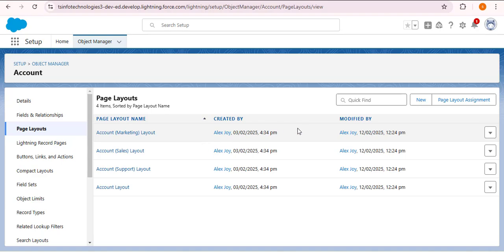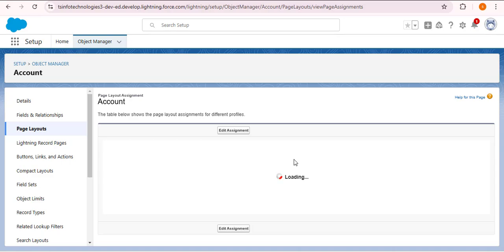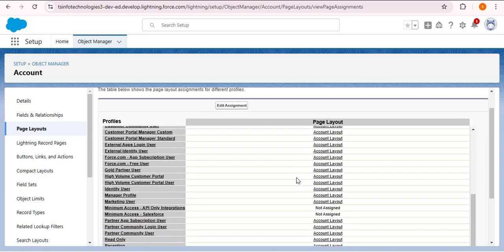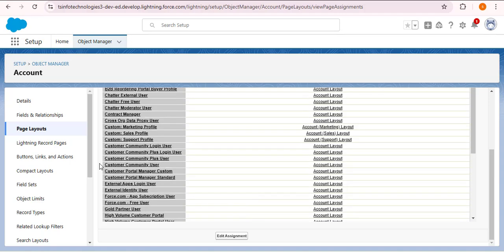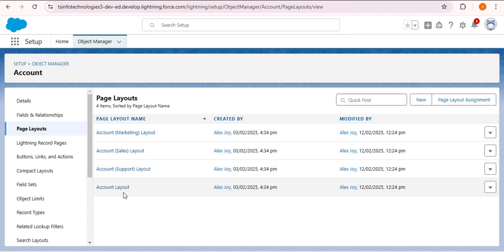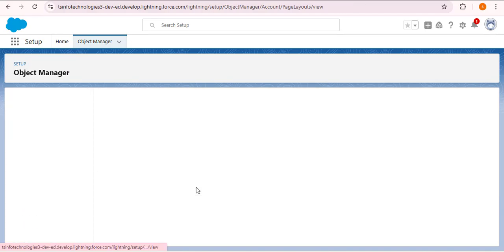I have also created a separate video on page layouts in Salesforce — the link is in the description box. First, we need to check which page layout we are using. Opening Page Layout Assignment and scrolling down, I am using the System Administrator profile with the Account Layout assigned. Going back, we will now customize the Account Layout — click on it.